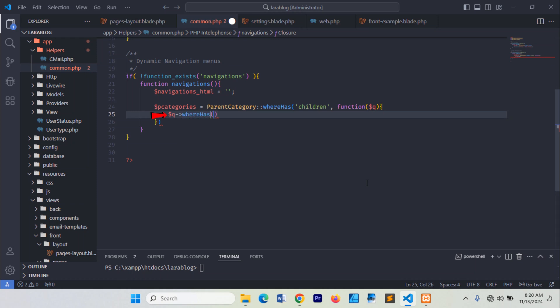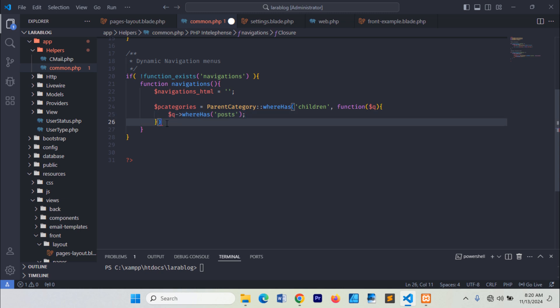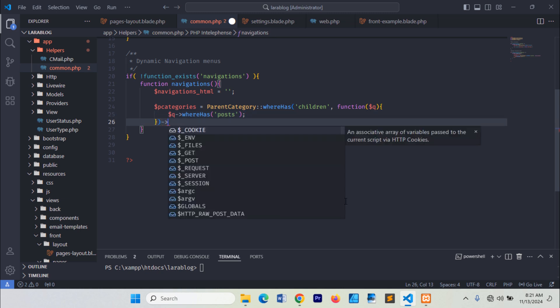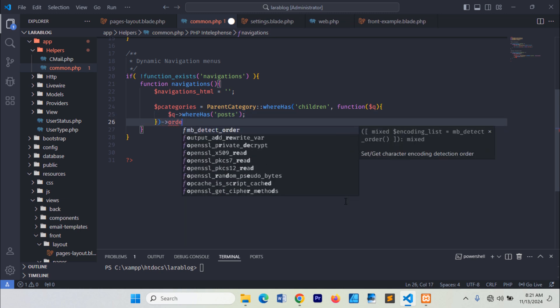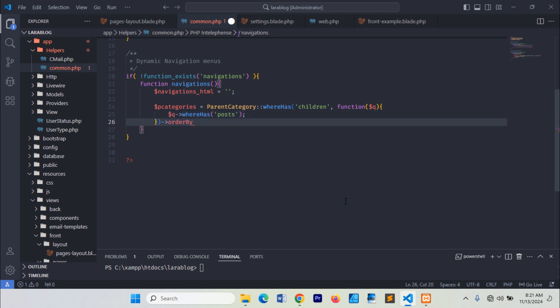We'll only display parent and regular categories that have related posts. Watch the video carefully, line by line — don't skip any steps.